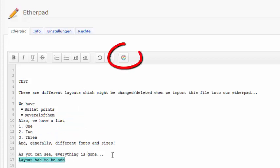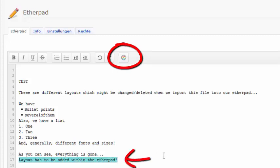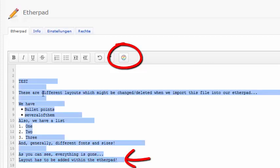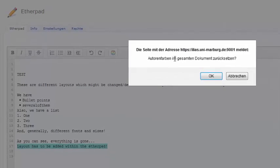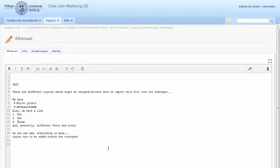Be careful with this button, since it deletes all the users' colors. But even if you accidentally deleted them, you can still undo this step.